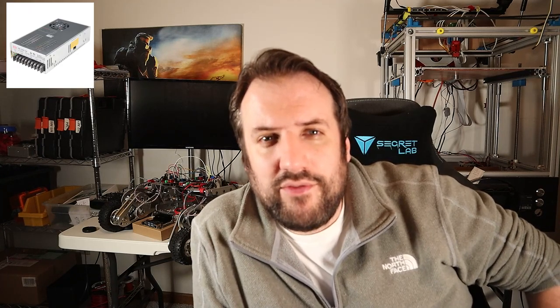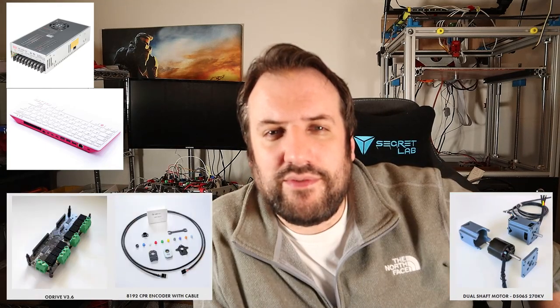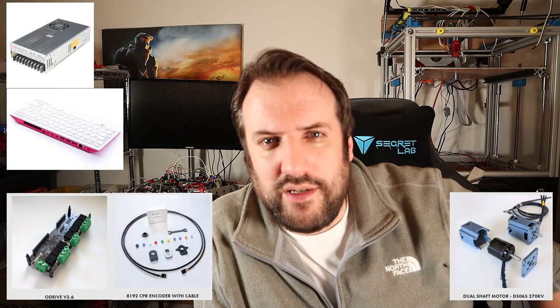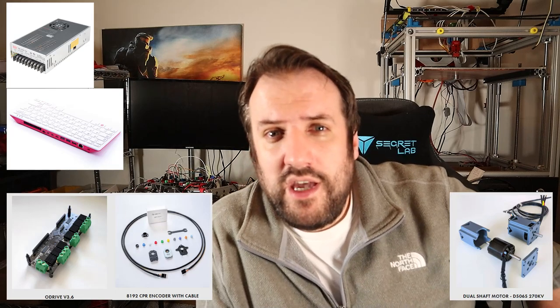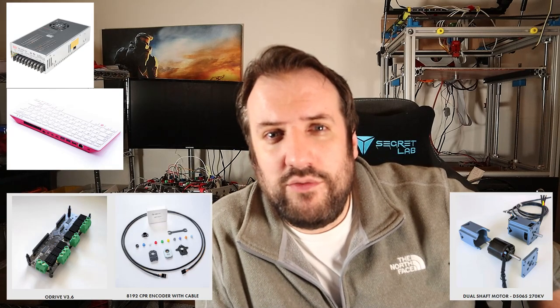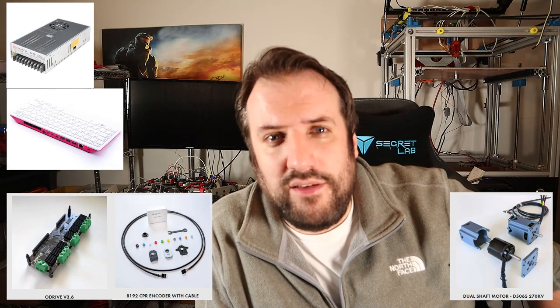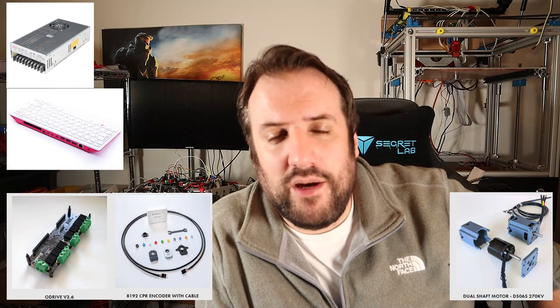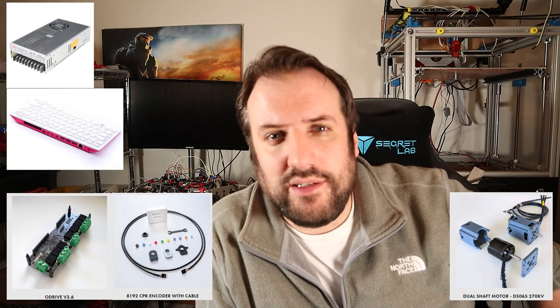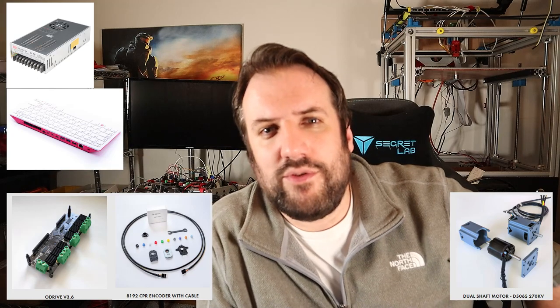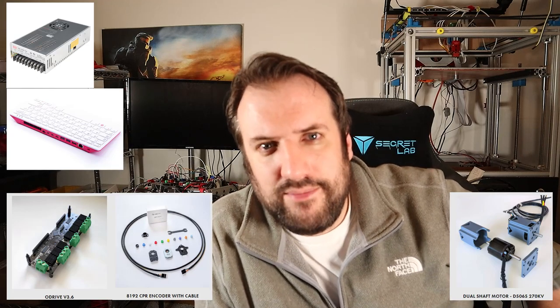So I've got a nice simple setup for us today. I have a meanwhile 24 volt power supply that's powering everything. I've got the pi 400 to tap all the commands into. I've got the oDrive, the encoder, and finally I've got the d5065 motor, which is just one of the two brushless motors that you can buy from oDrive robotics. So nice and straightforward setup today.